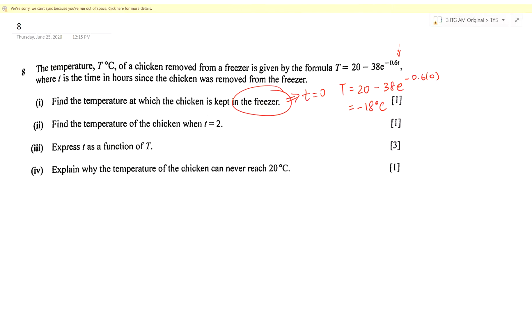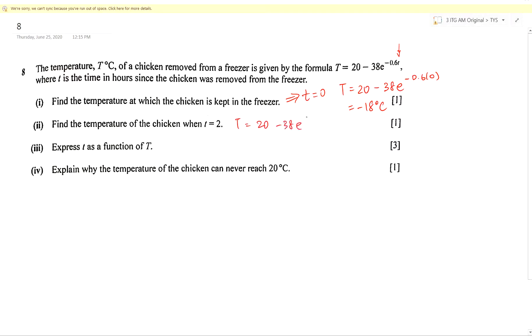Now find the temperature when time equals 2. So again, direct substitution: T = 20 − 38 × e^(−1.2). Use your calculator, get a value, and round it off.